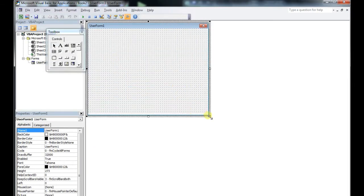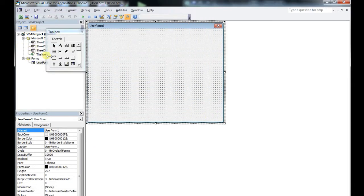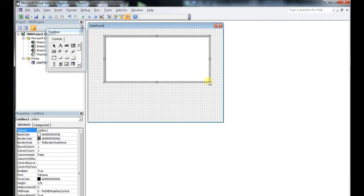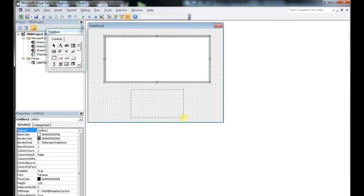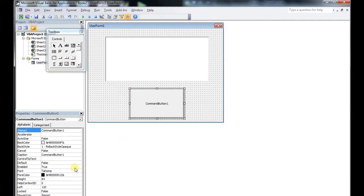This one is pretty quick and real simple. We're going to create a user form that displays your Excel files for easy opening and organization.